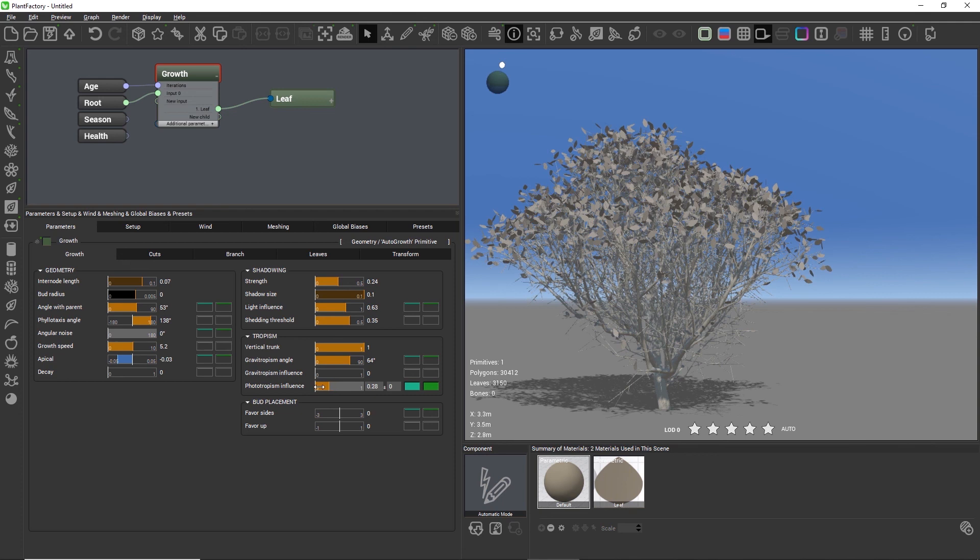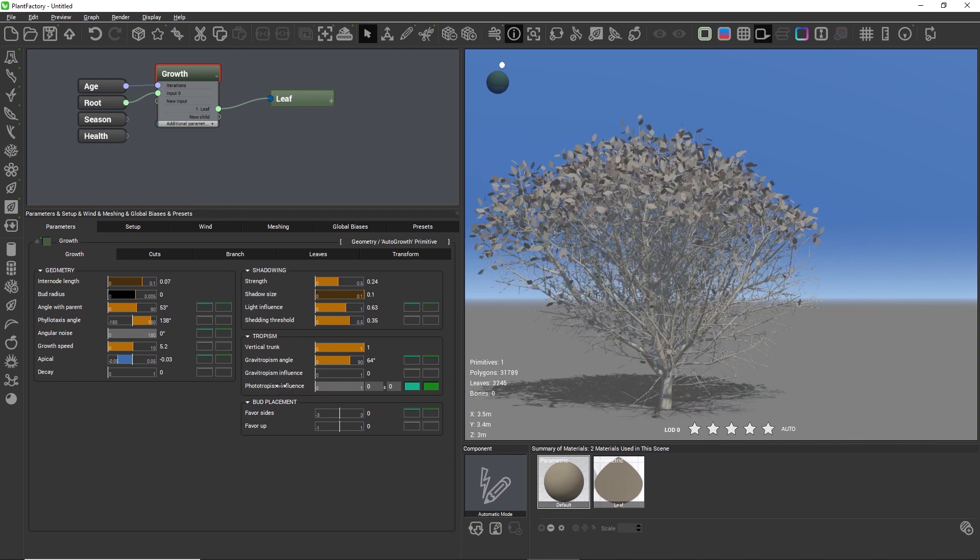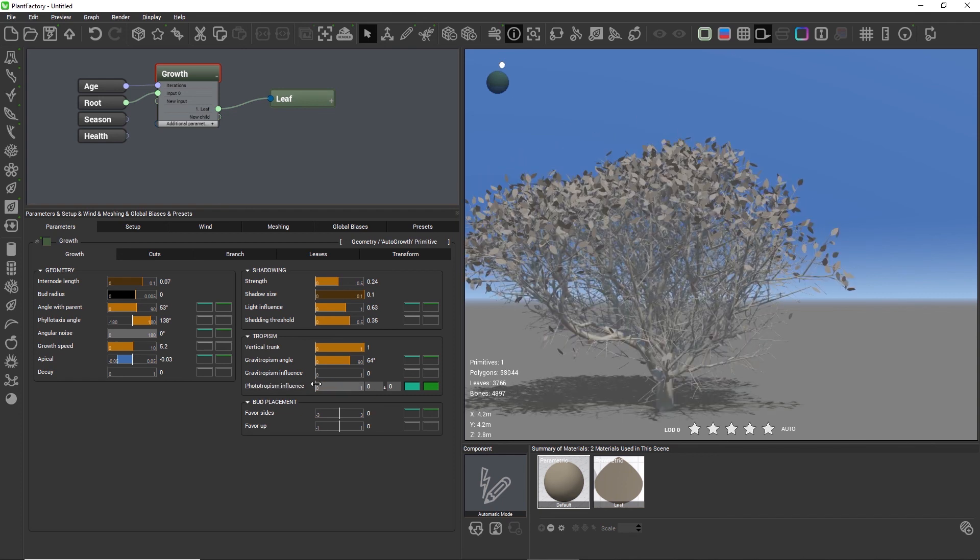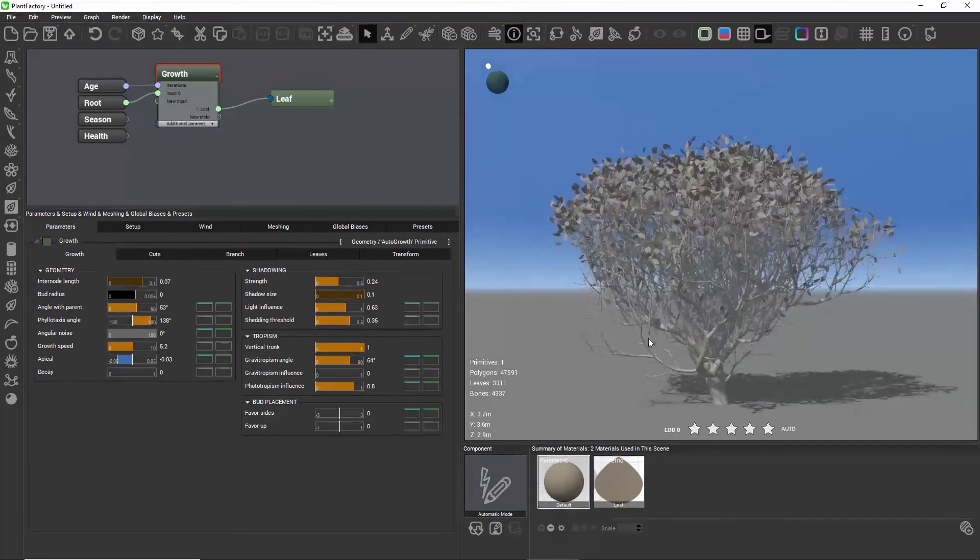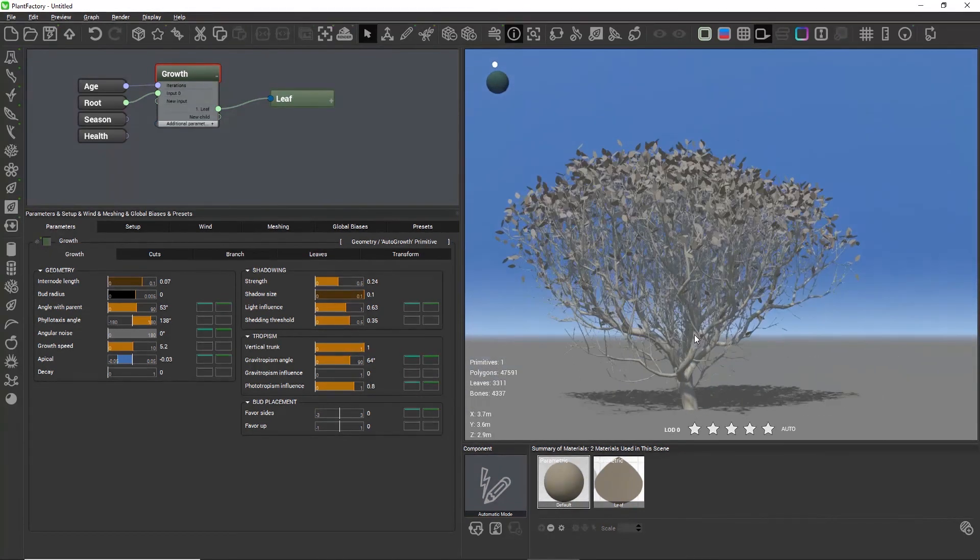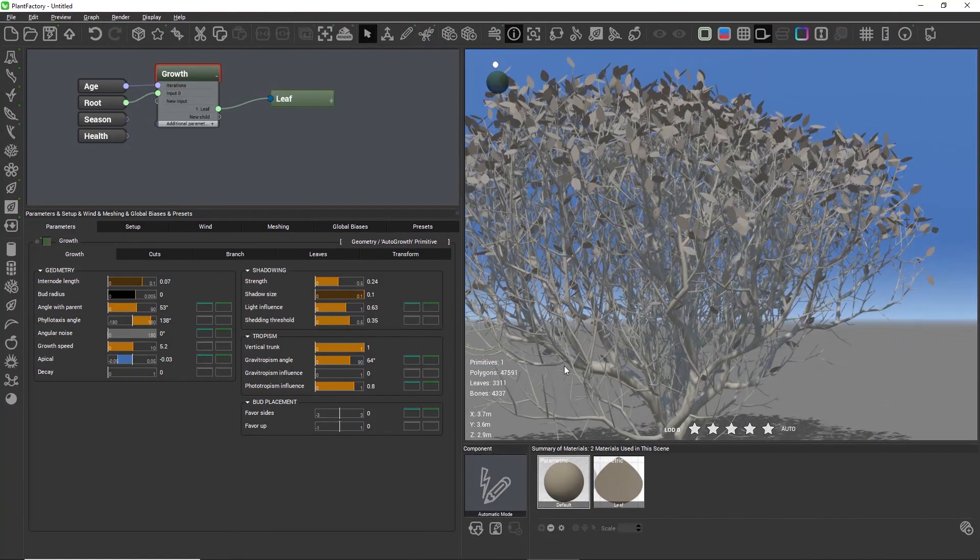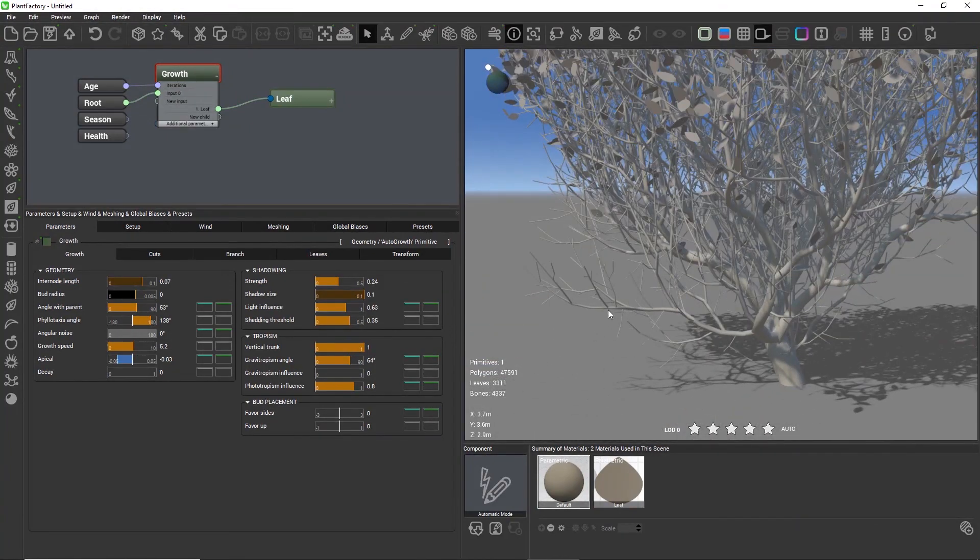The maximum value for Phototropism is one and the minimum value is zero, which means Phototropism has no effect and the plant grows according to Gravitropism only or according to the shadowing and geometry settings.